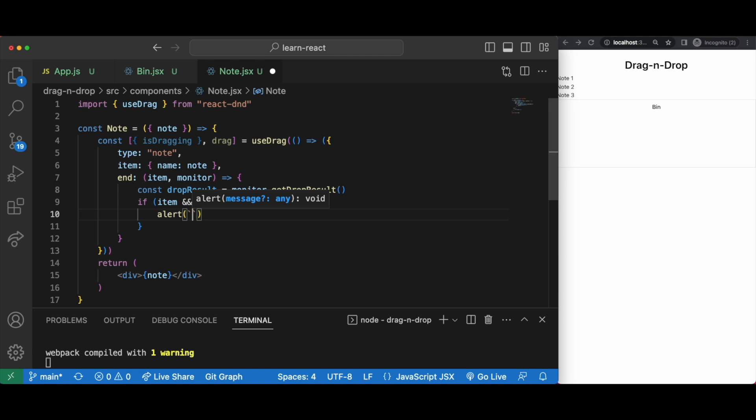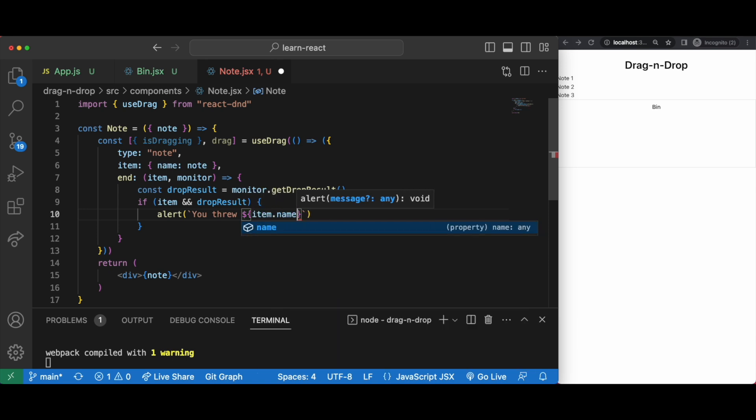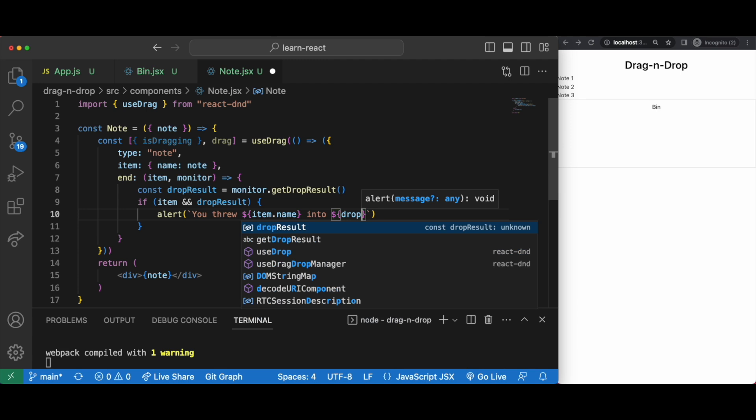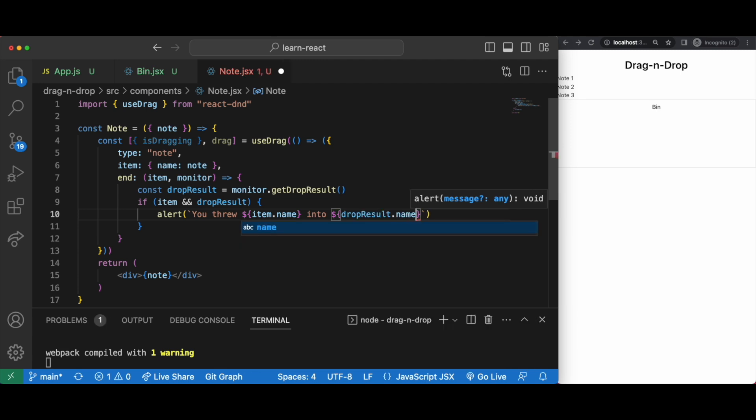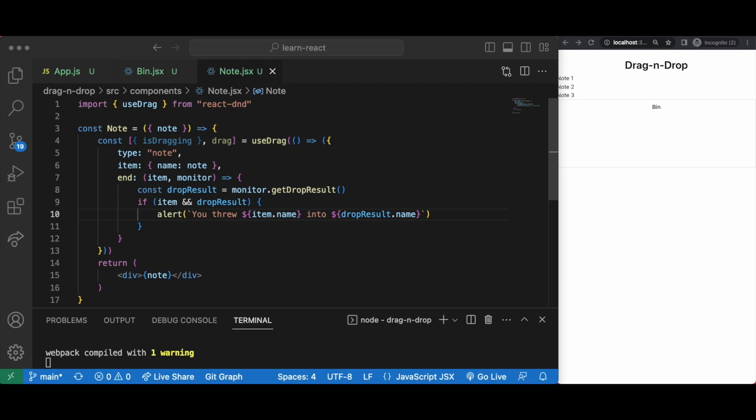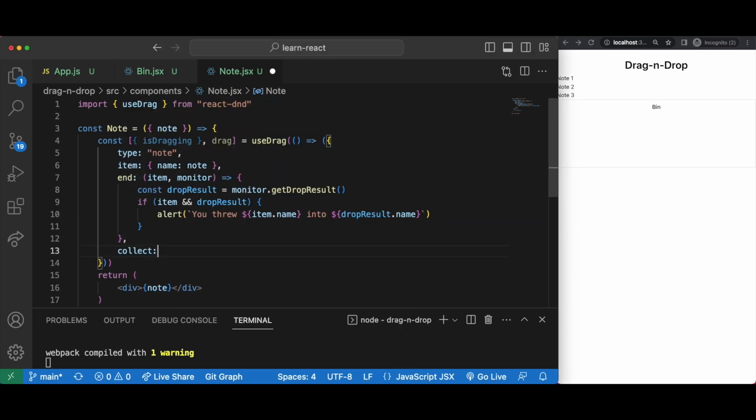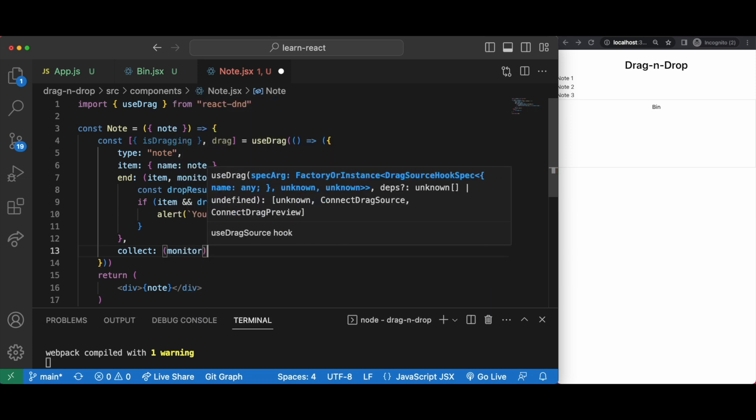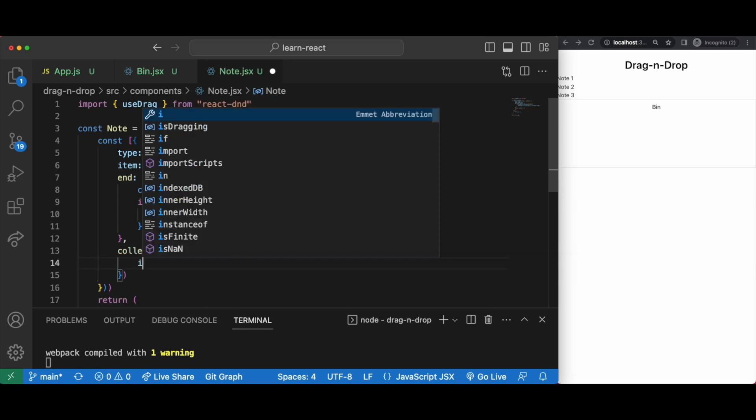As an example we can send an alert to say you threw this item into the drop result name which is what we wrote down in the object of our drop function in bin.jsx. Right, it was the bin so when this works it should say you threw, I don't know, note 2 into the bin. Then in the collecting function we can have is dragging.